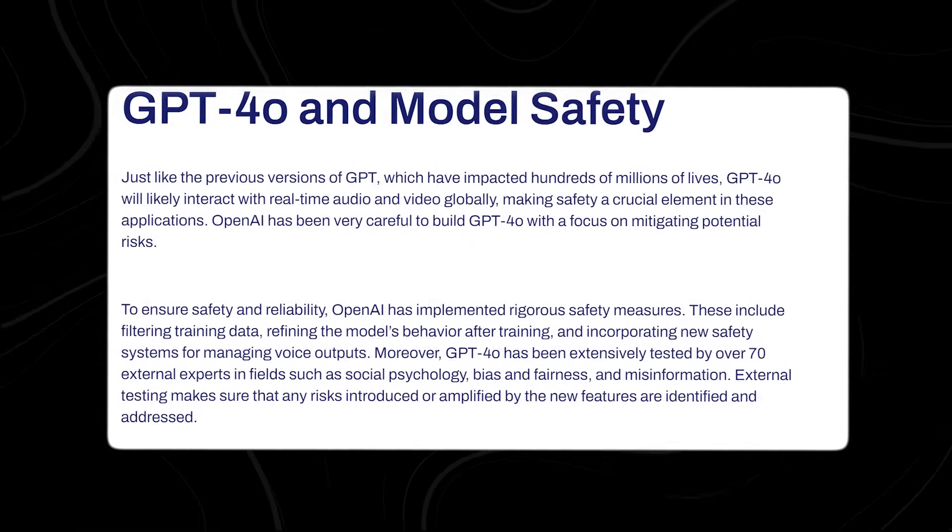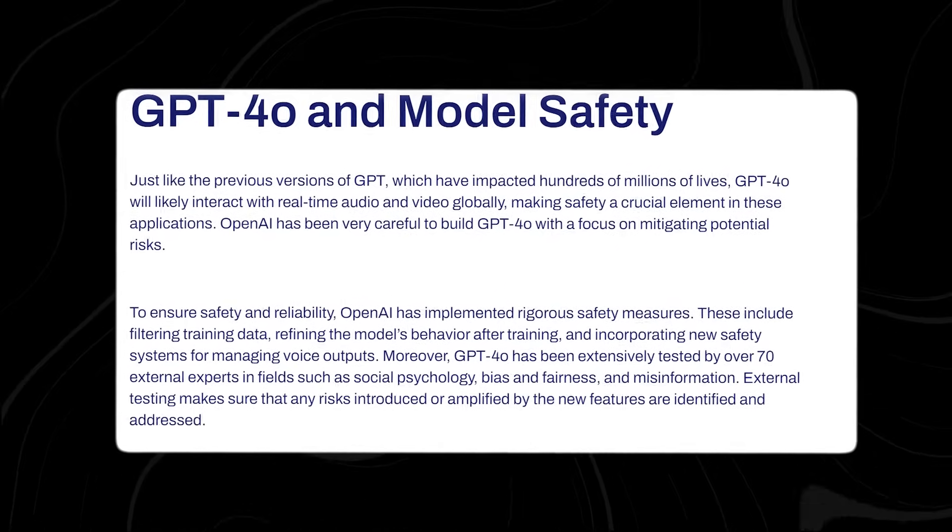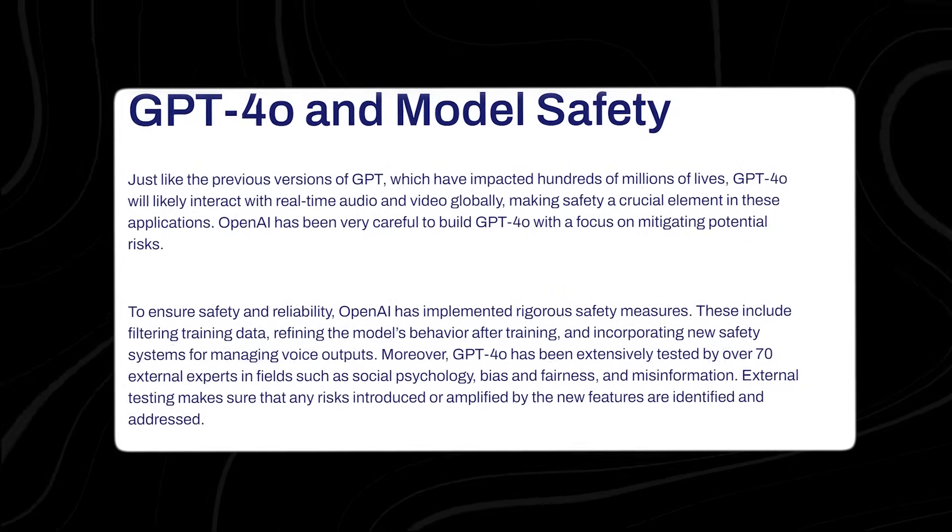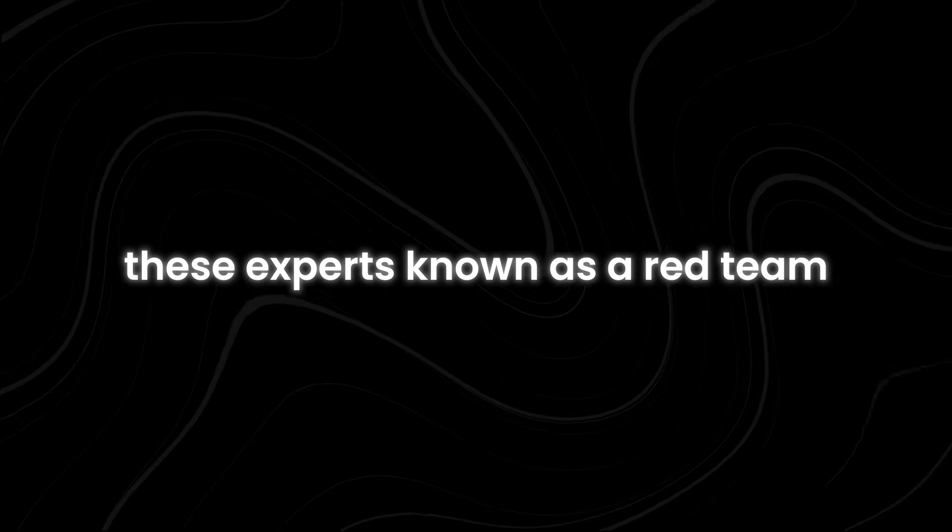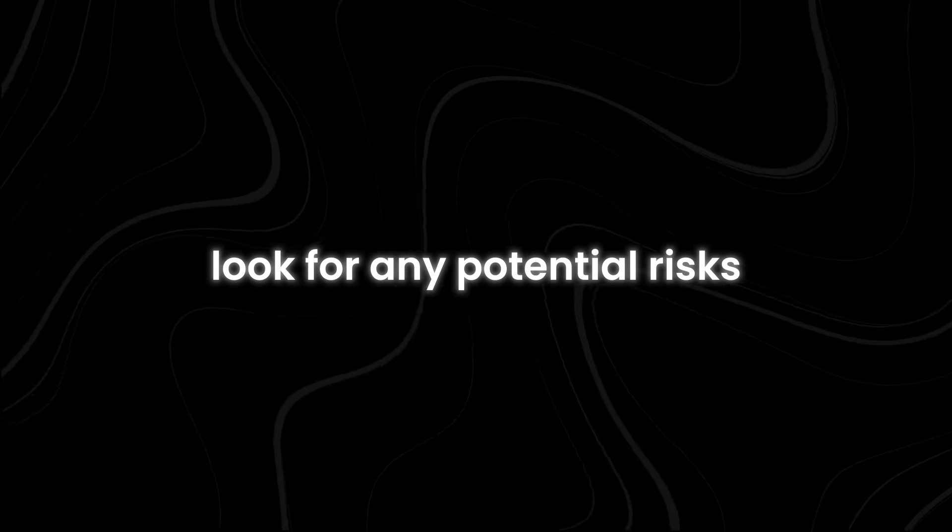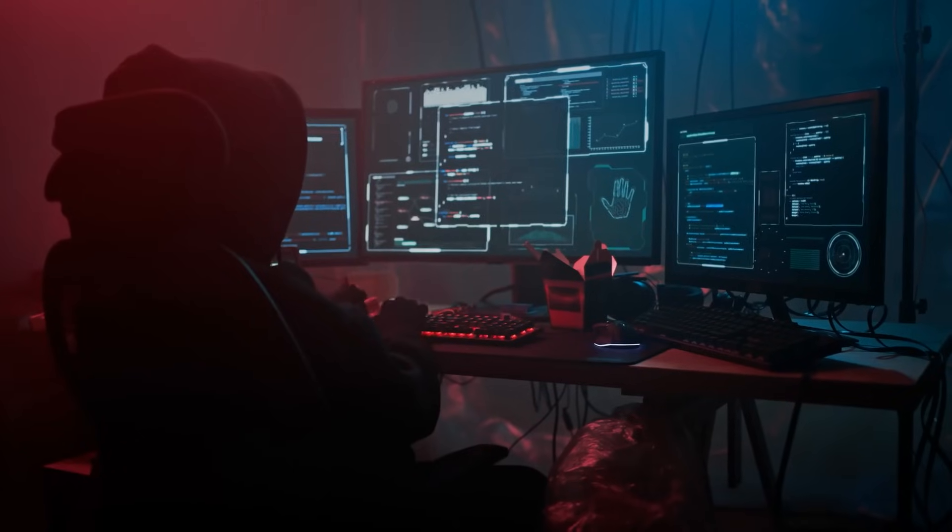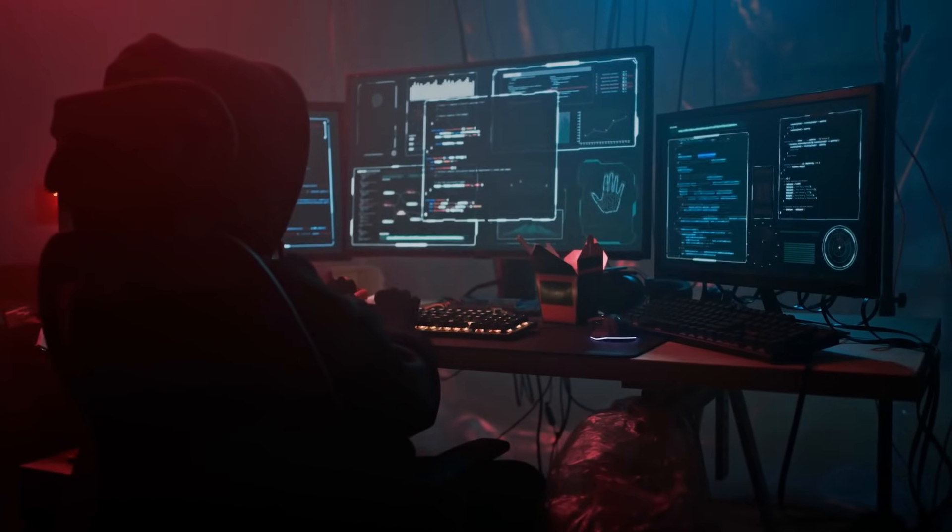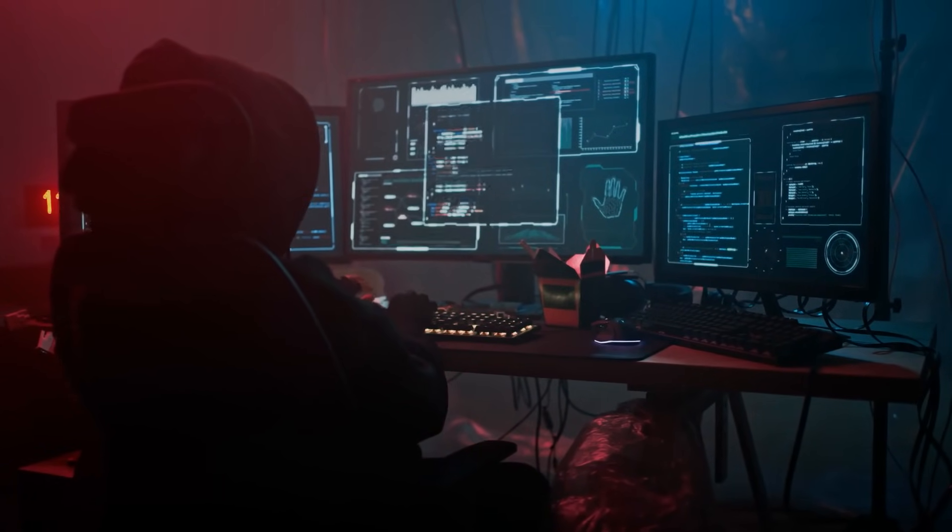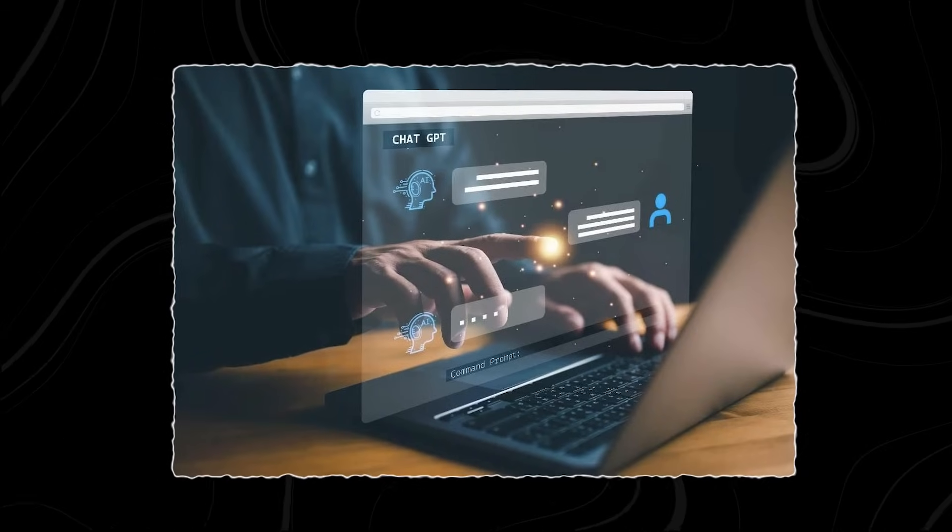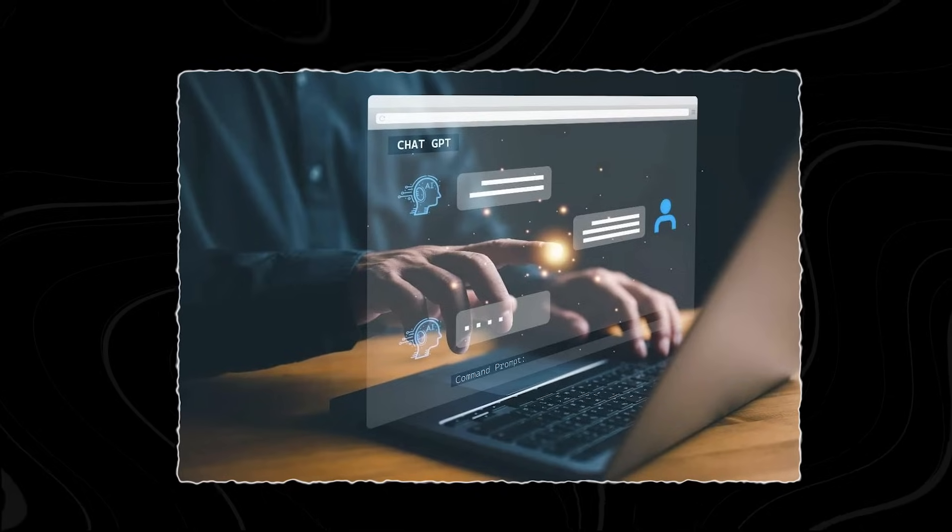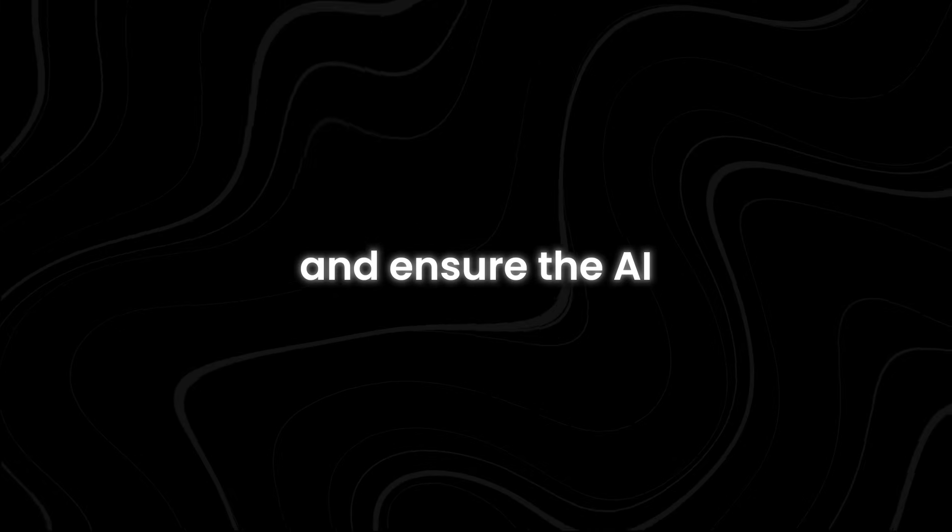Plus, GPT-4o has been tested extensively by over 70 external experts from fields like social psychology, bias and fairness, and misinformation. These experts, known as a red team, look for any potential risks that might come with the new features and capabilities of GPT-4o. The insights gained from these experts are used to develop safety measures that make interactions with GPT-4o safer. This means that whether you're using GPT-4o for text, voice, or any other task, there are strong protections in place to minimize risks and ensure the AI behaves responsibly.